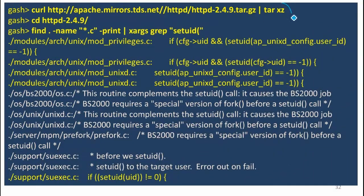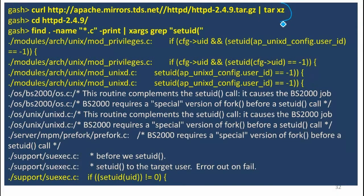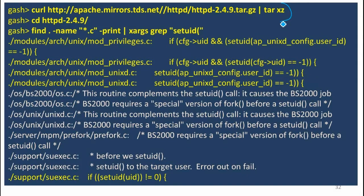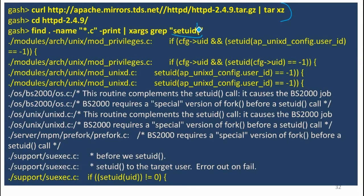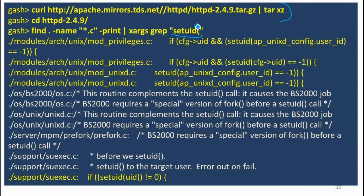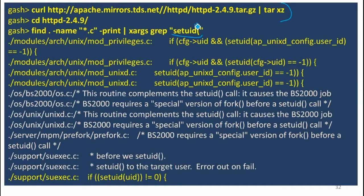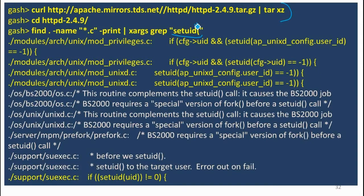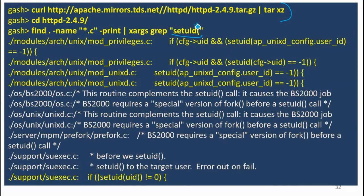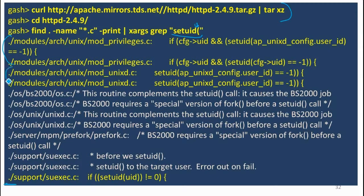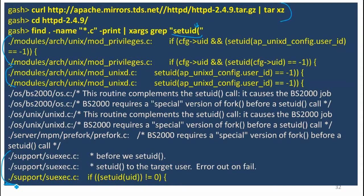I can download Apache source code and do this find command and find all the places where it uses setUID. As long as they don't sometimes hide extra spaces in there, and I think they're pretty strict about following that convention, we can find all the calls to setUID. This is the full result. There are only three places where it actually uses setUID in all of the Apache code. So this is pretty good.